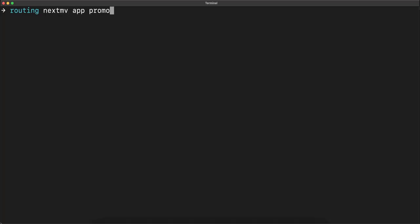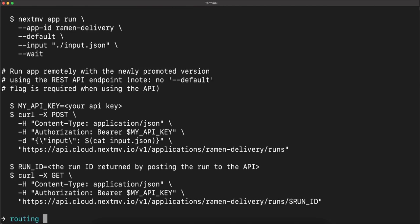And let's promote our app. And you can see here that it's been successful, and we can see again how to run our app remotely.